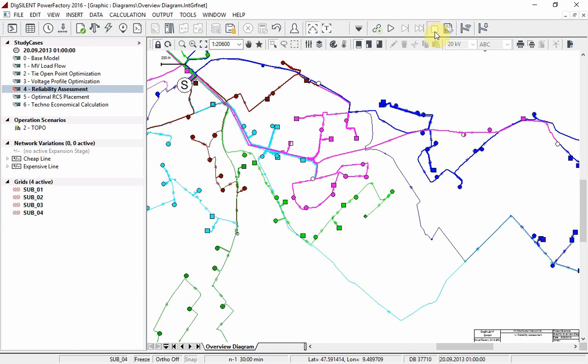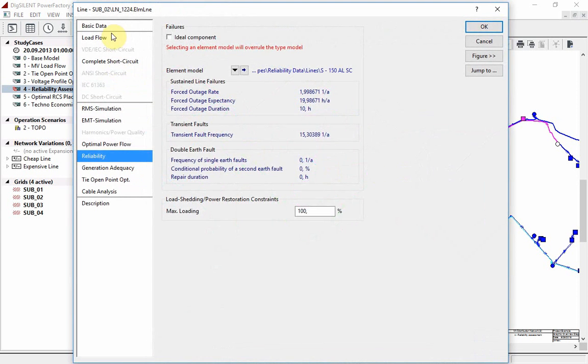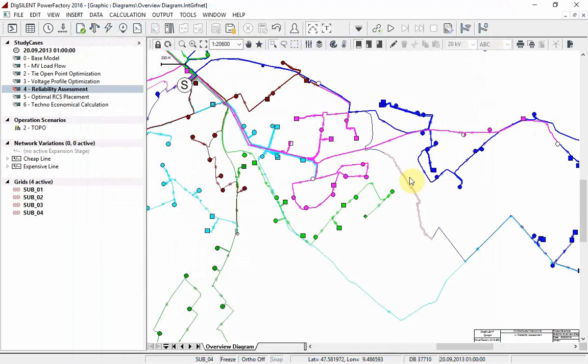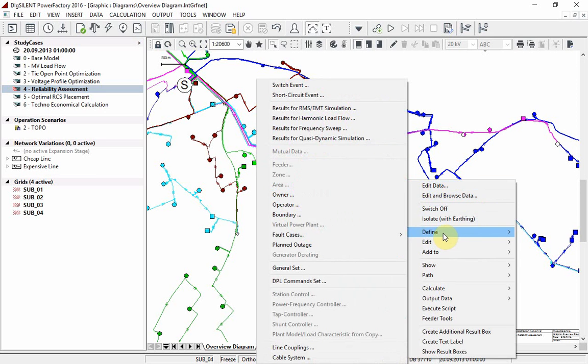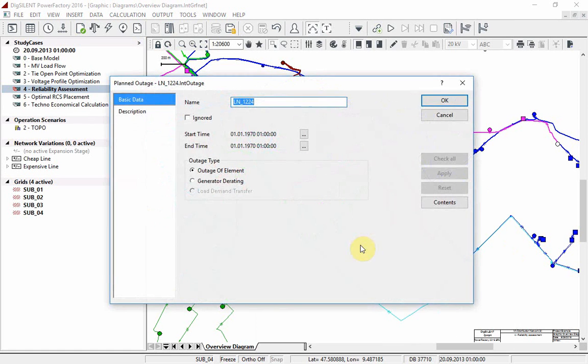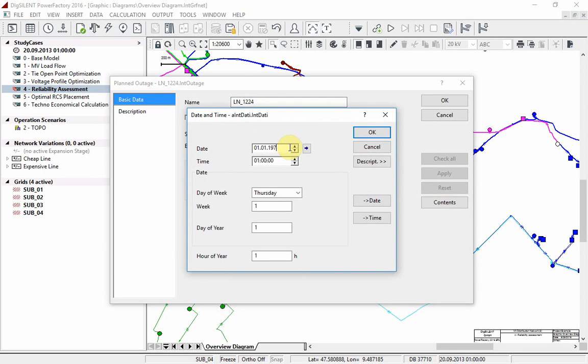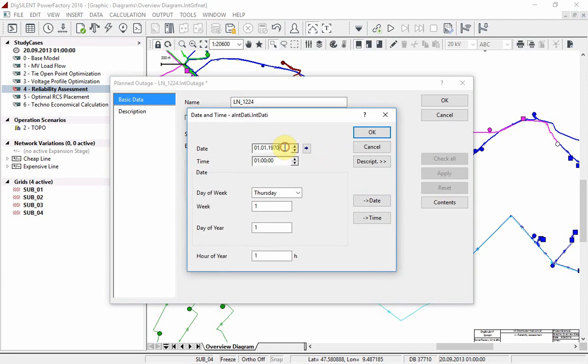Now we will carry out the reliability calculation on the entire network. First we will specify a planned maintenance on one of the lines. We will choose this line, line 1224. Right click on the line and select define planned outage. Select the start time, the 1st of January 2013, and a restoration time of 1st of June 2013.